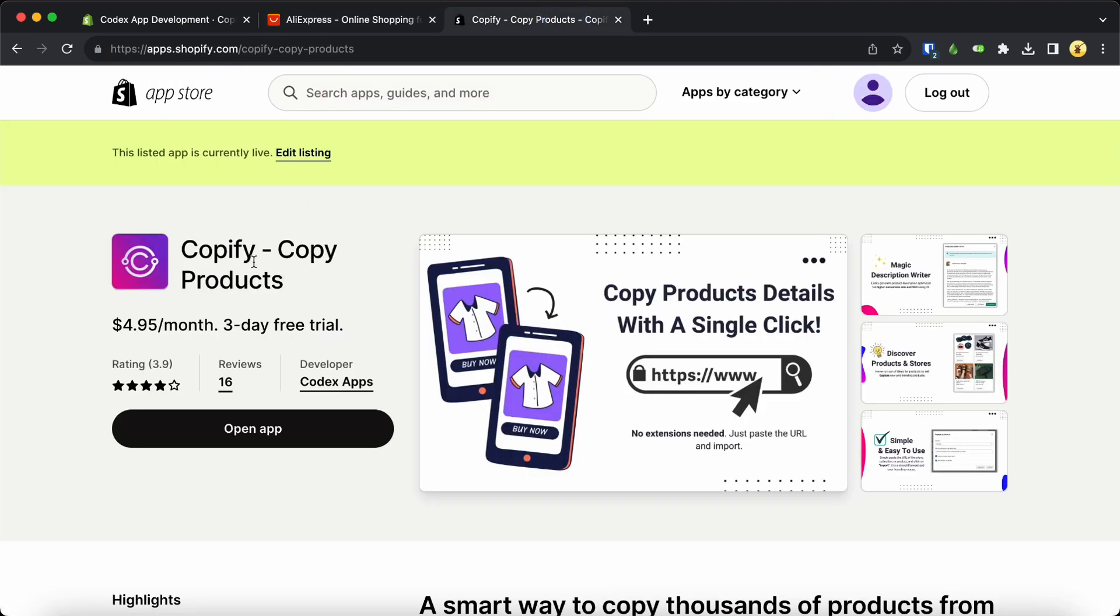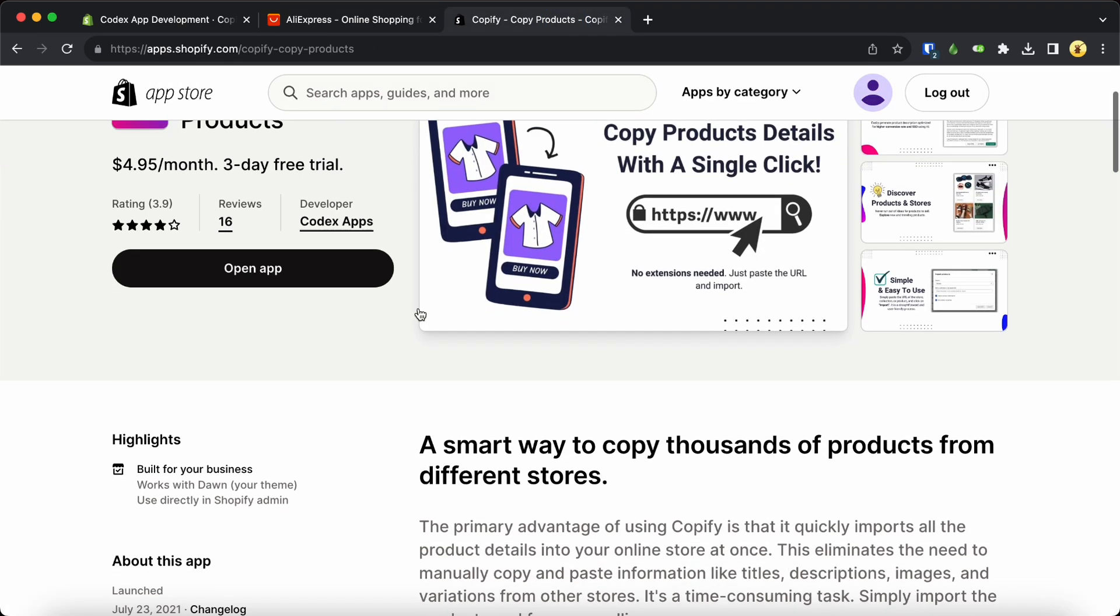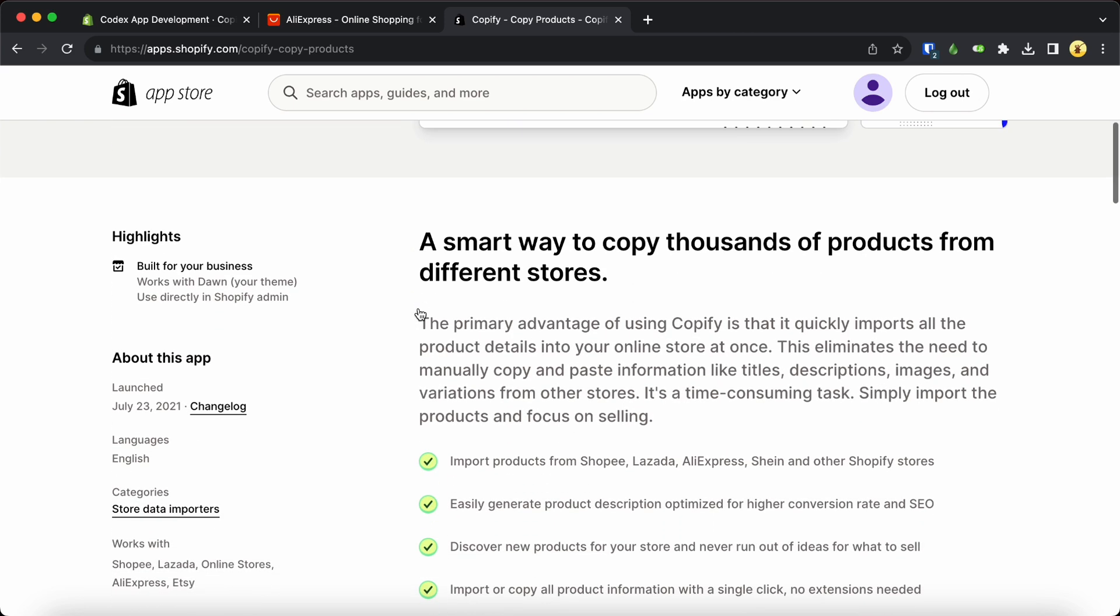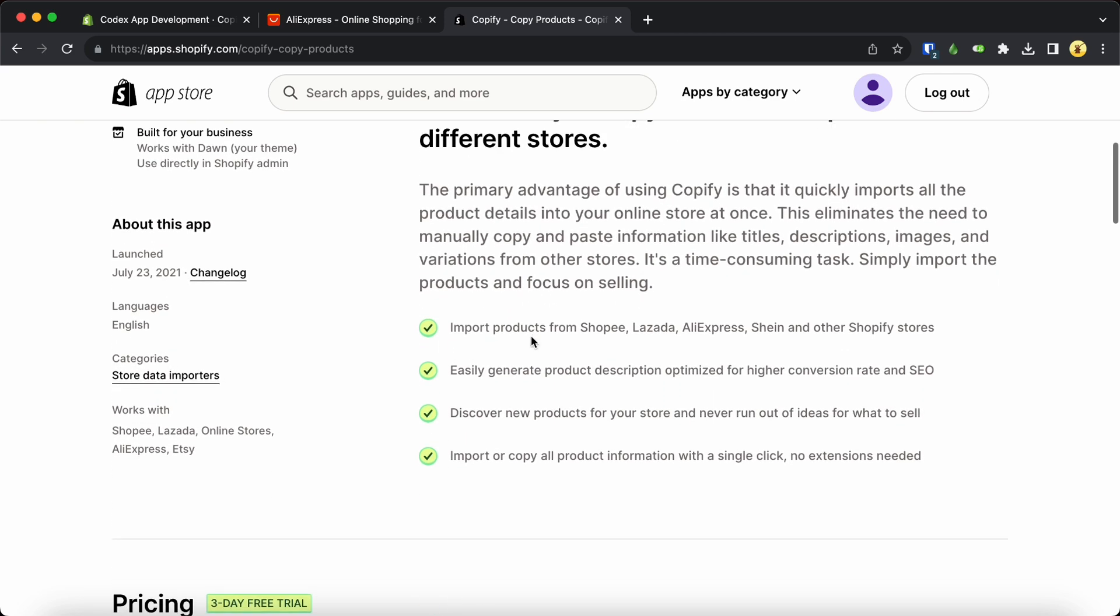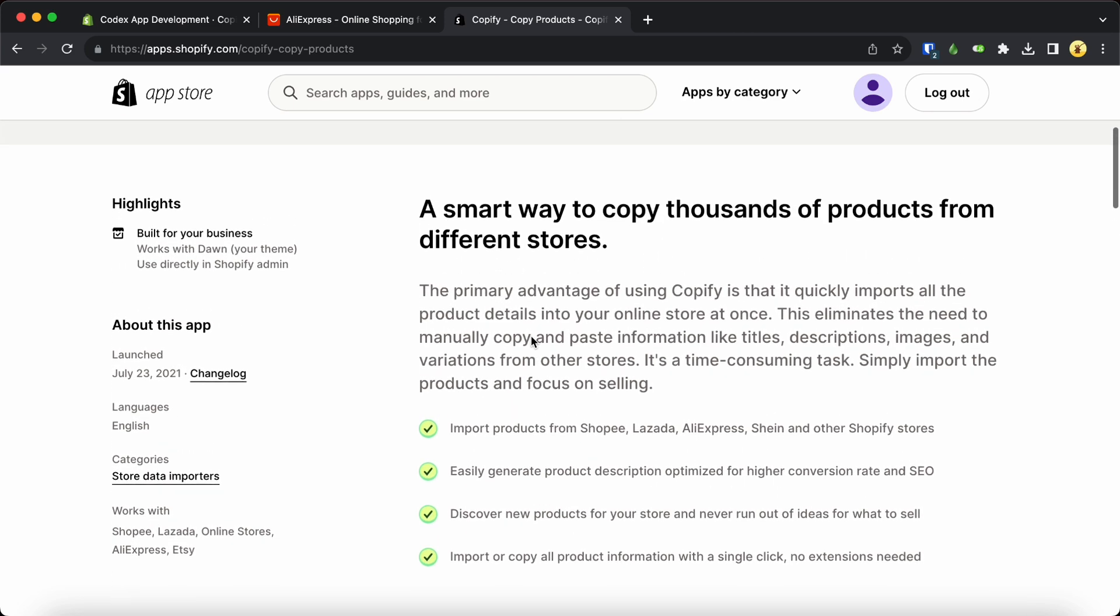All you need to do is head over to the Shopify app store and search for Copify. Once you find it, just install the app and you're good to go.